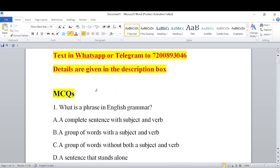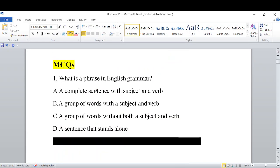In this class, we will talk about MCQs on phrases. We already covered phrases in the last class. So, from the exam point of view, we will do MCQs on phrases.